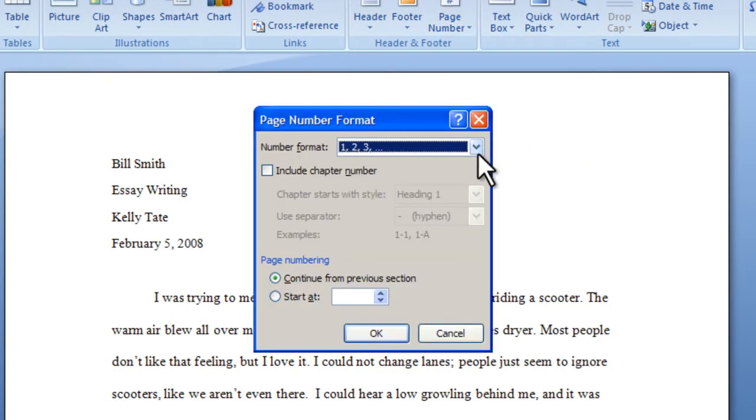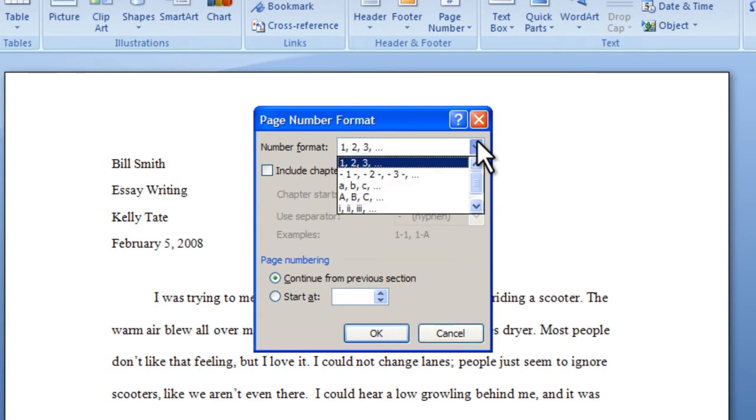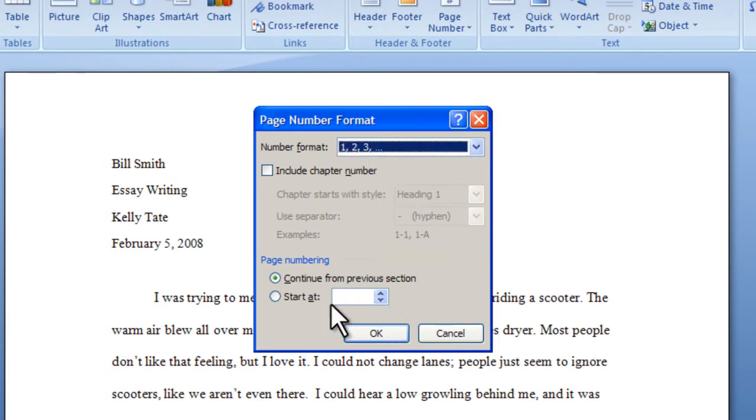The page number format menu will allow you to select any format you like, as well as any page you would like to start numbering from.